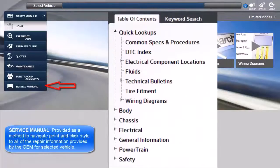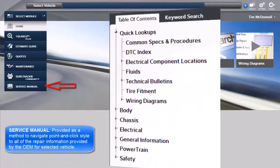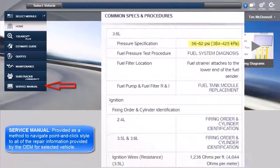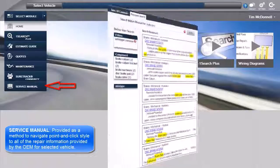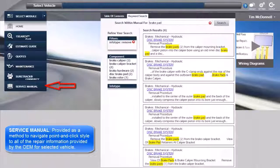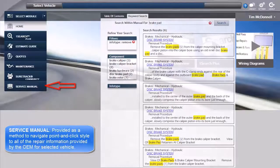The Service Manual module is provided as a method to navigate point-and-click style to all the repair information provided by the OEM for the selected vehicle.